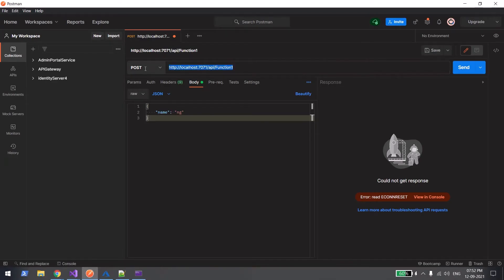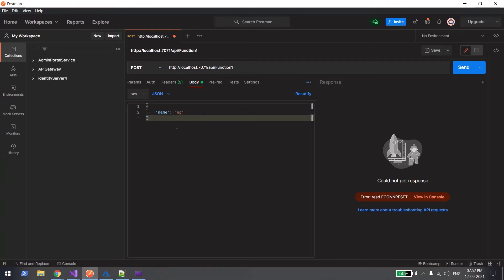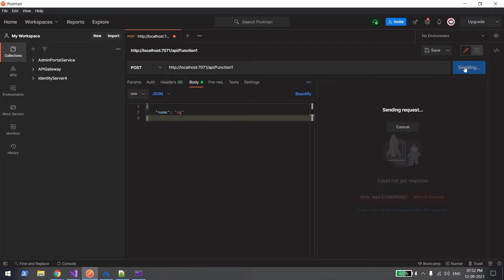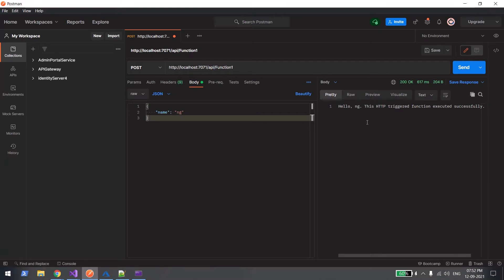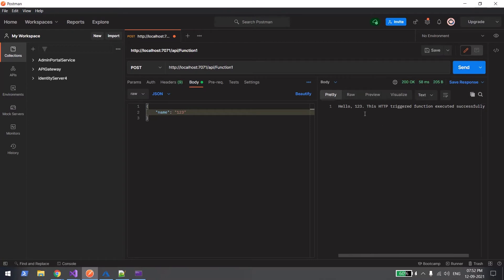We can do the same thing from Postman. If it's a POST, copy the URL and go to Postman — same port. Here you pass the name in the POST body. When you send, you get pretty much the same output. If I change the value to '123', you can see it gets executed. It's that simple — it's up to your business logic what you want to do when someone calls the GET or POST API.